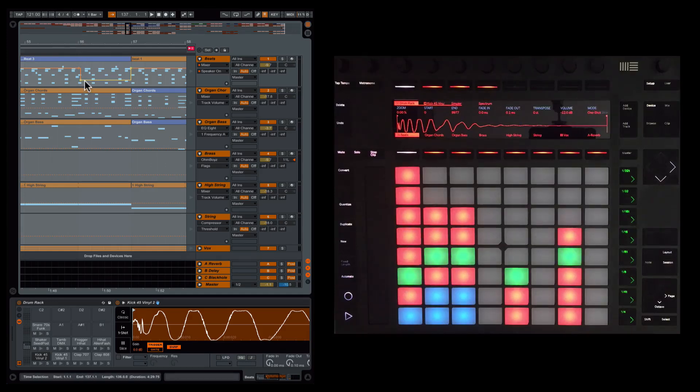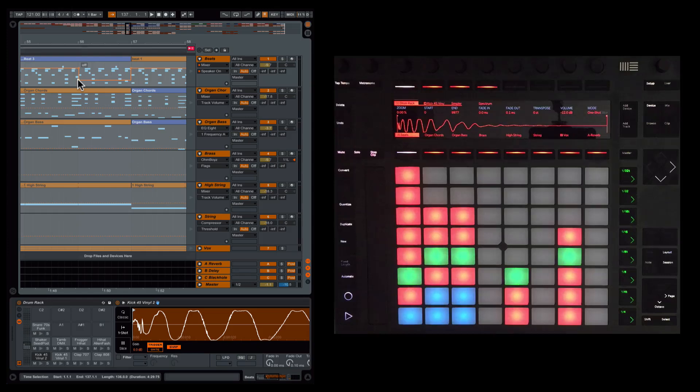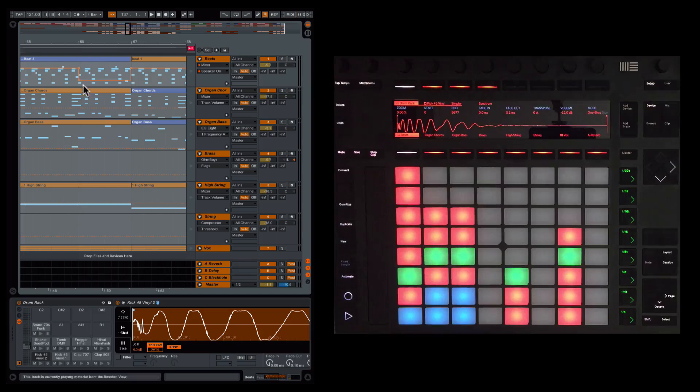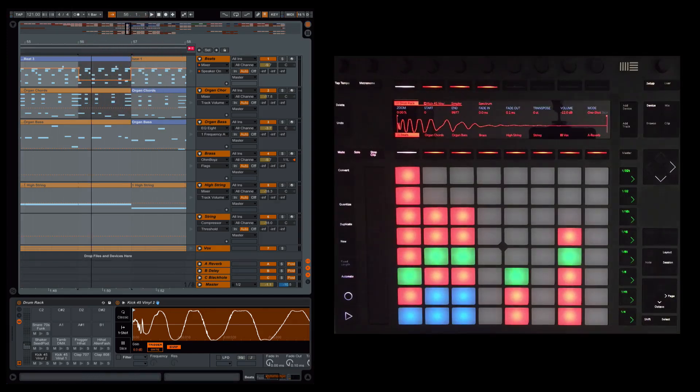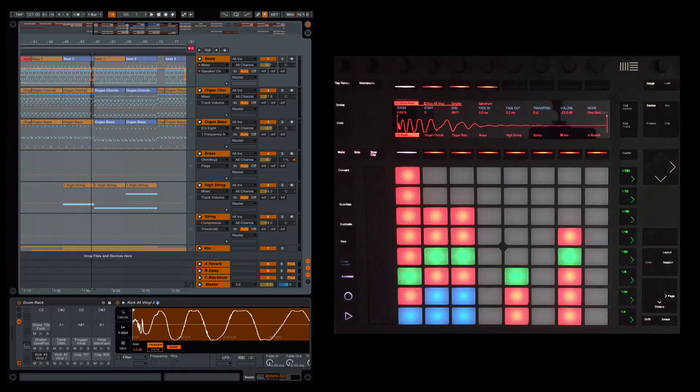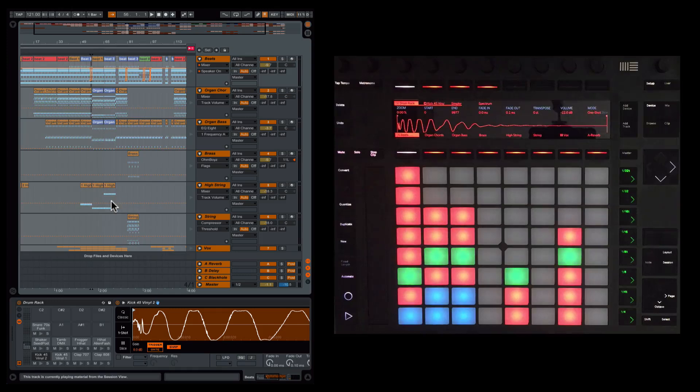I could get these locked in, get the grid quantized and get those snapping nicely. Or even just use those as a reference point and then start cutting the clip. So just doing this sort of thing, taking it out. So that's the vibe.